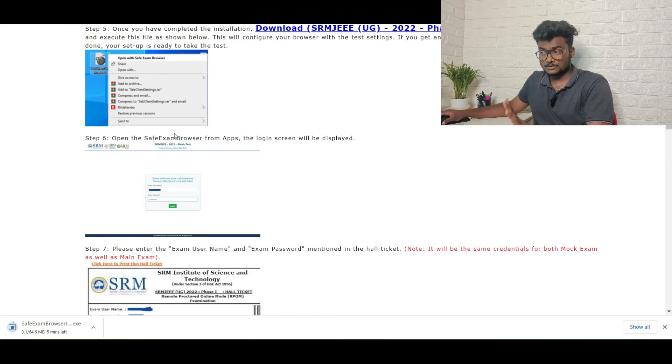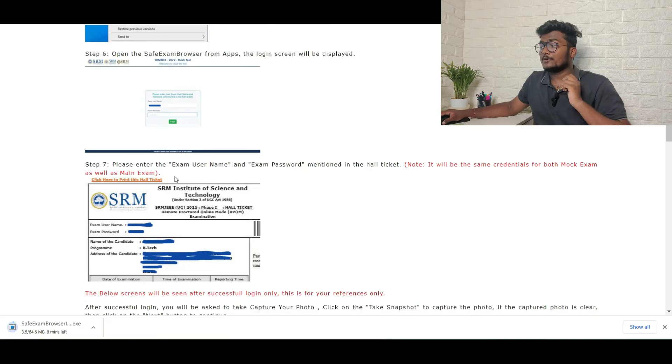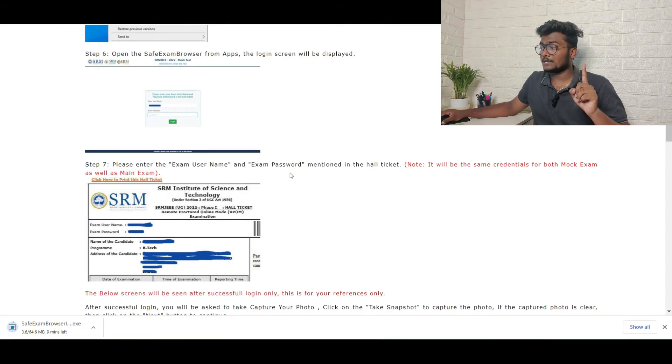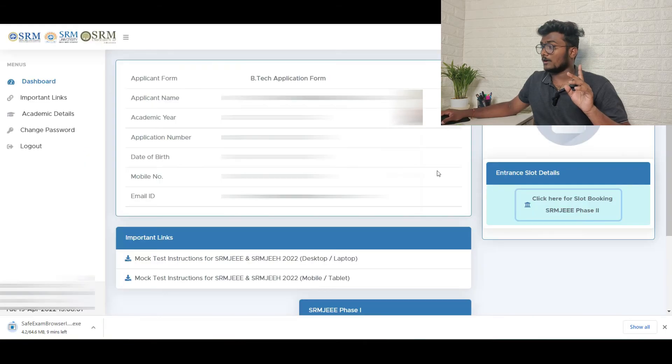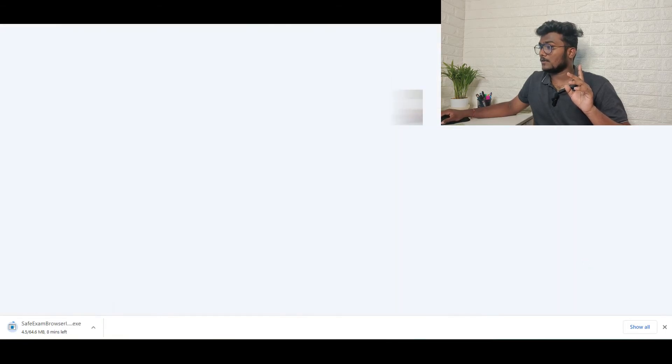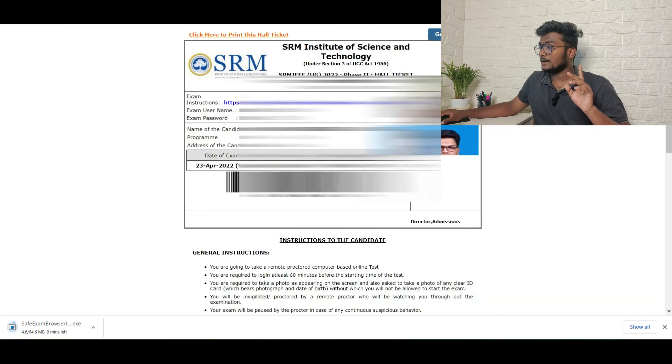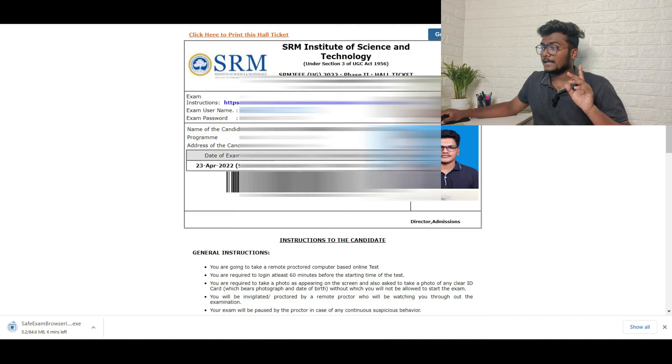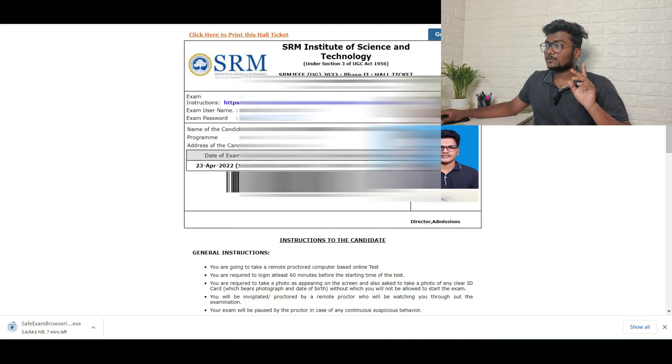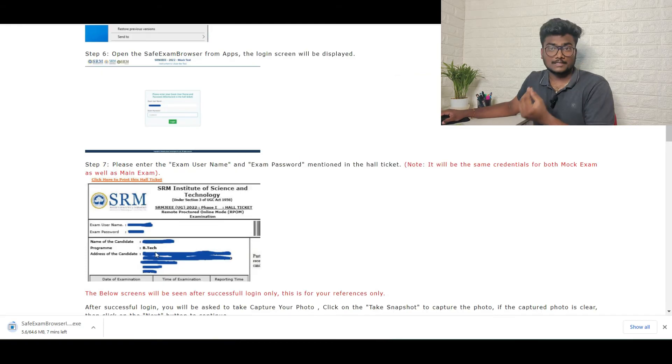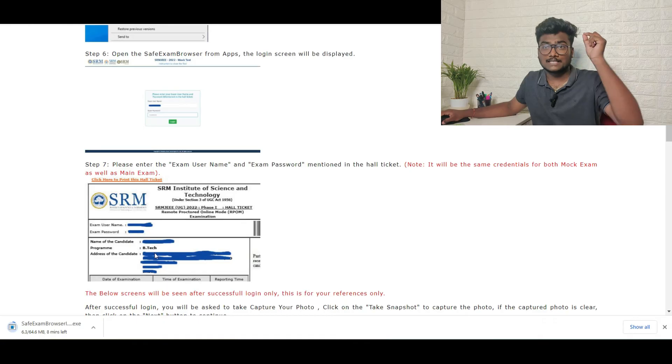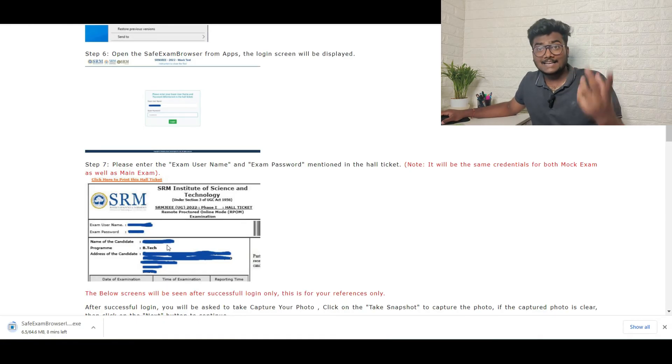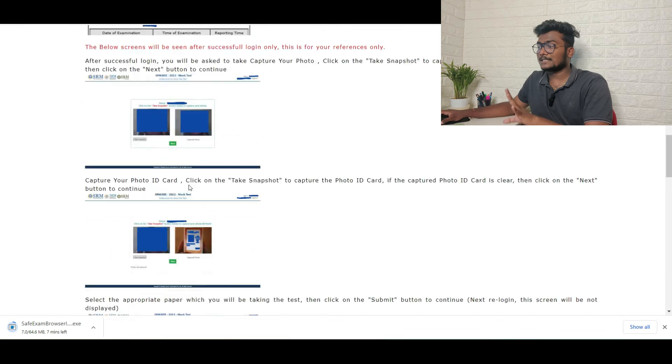Once after entering there, you need to enter exam username and exam password which are mentioned in the hall ticket. So once go through the hall ticket. If you see the hall ticket, there is exam username and exam password here. Just use that after installing the application. Open the application, use that exam username and password which is given on your hall ticket, and then enter the exam for mock test.